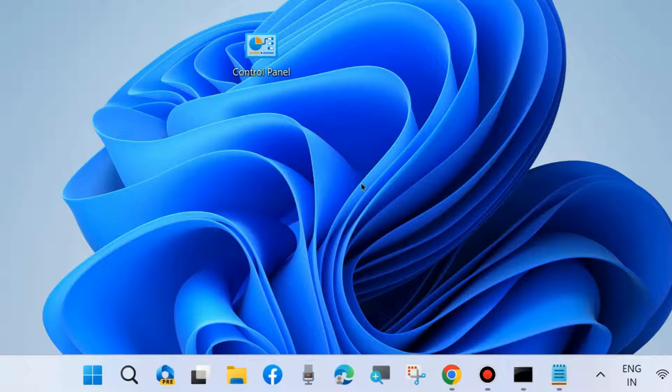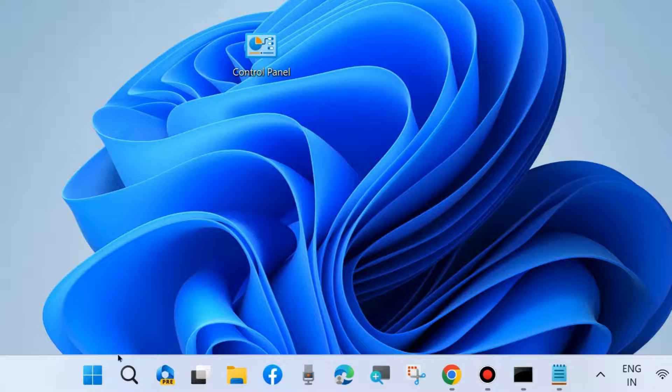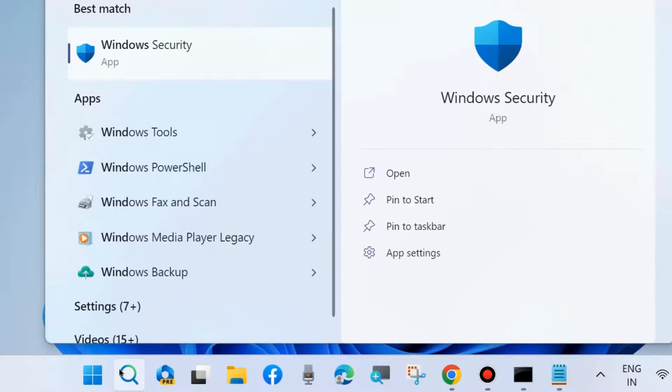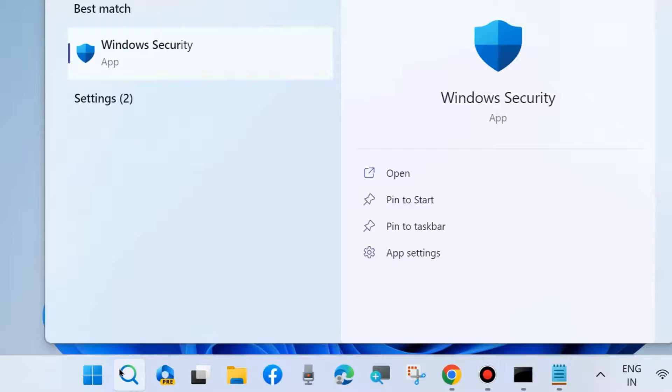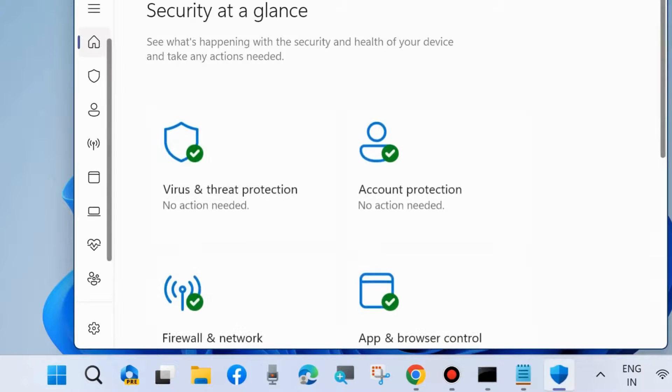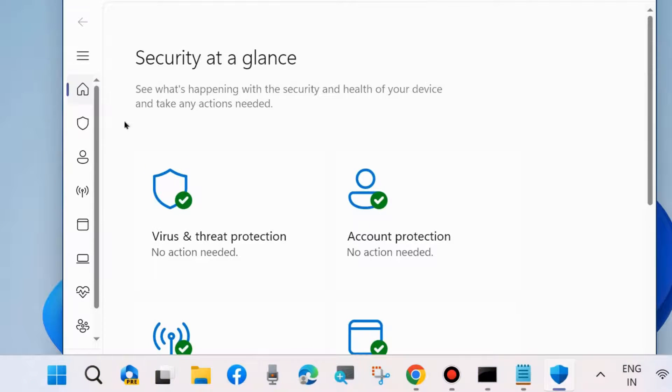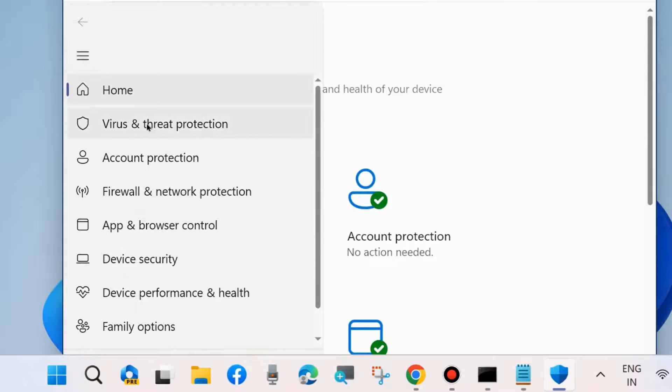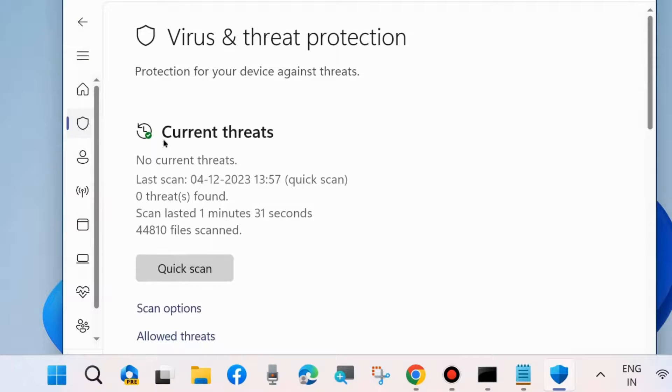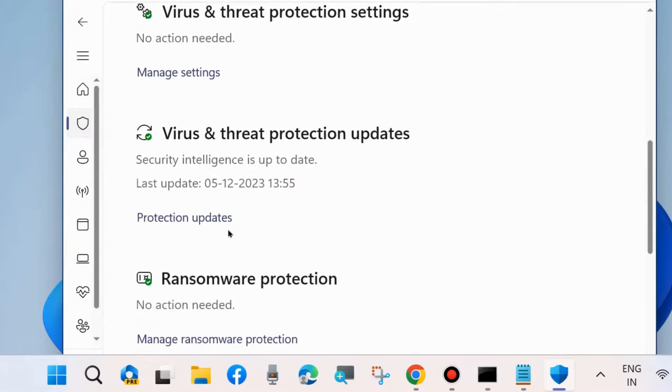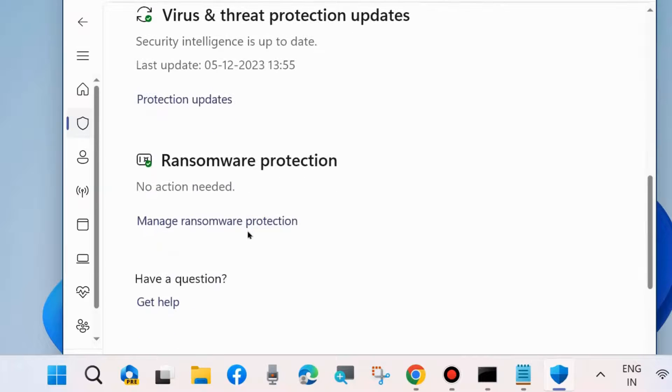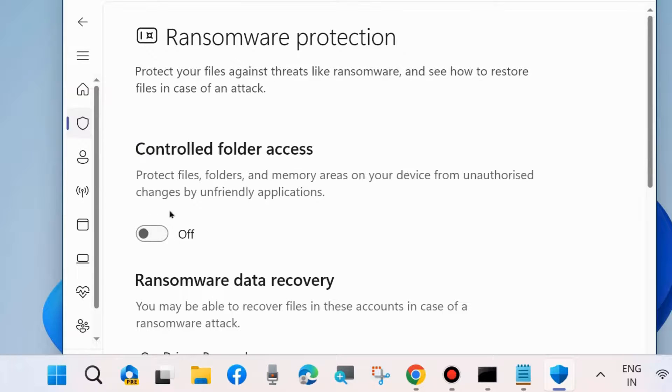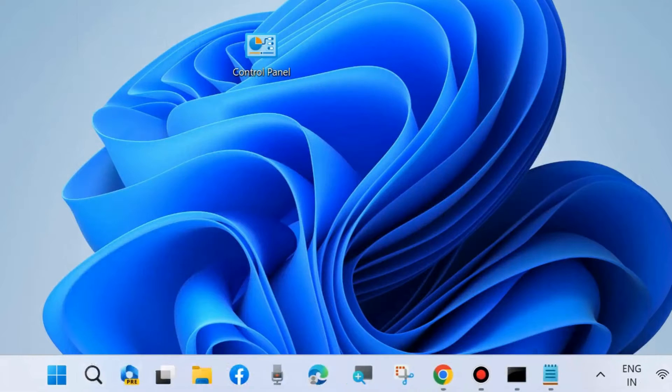The next workaround to fix this issue is to go to Windows search and type Windows Security. Open Windows Security, go to Virus and Threat Protection, scroll down, and click on Ransomware Protection. Manage ransomware protection and disable the feature Controlled Folder Access by turning the toggle button off. Restart your system.